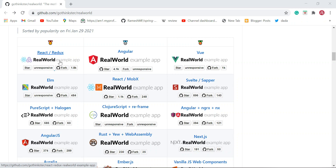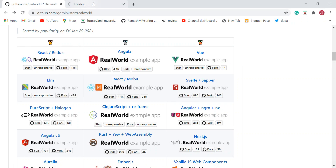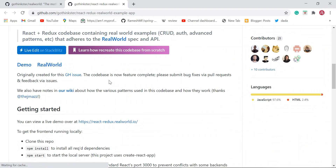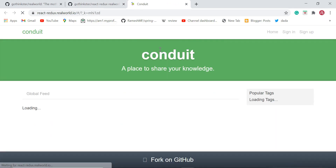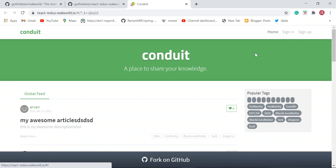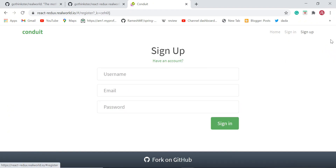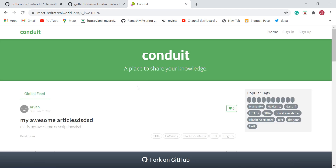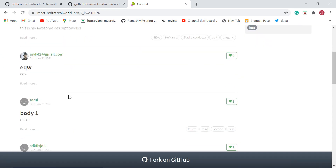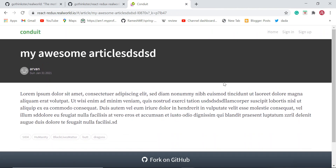For instance, this is a real-world example application built using React and Redux. Let's go ahead and see the demo — just open it in a new tab. The link is given here for demo purposes. You can see the home page, the sign-in screen, the sign-up screen, and a list of blog posts or articles. You can click on a particular article to read it. This looks like a clone of Medium.com.